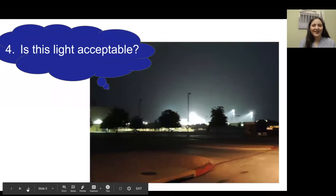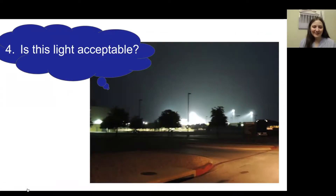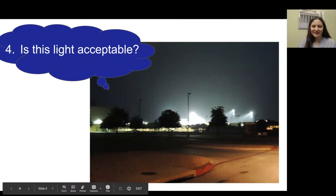Number four: are these lights acceptable? You can see these lights off in the distance — they are probably a field light.